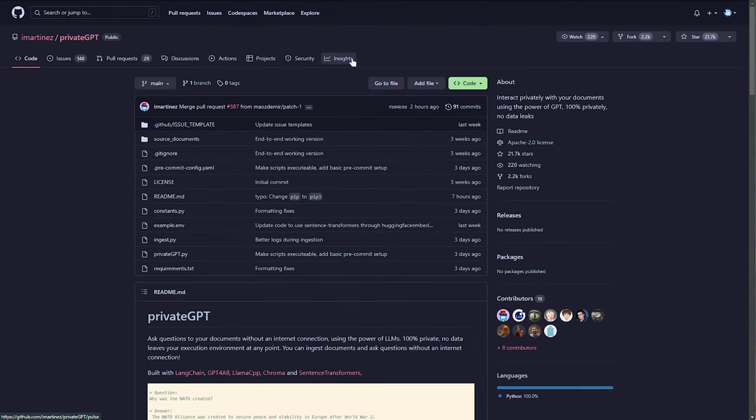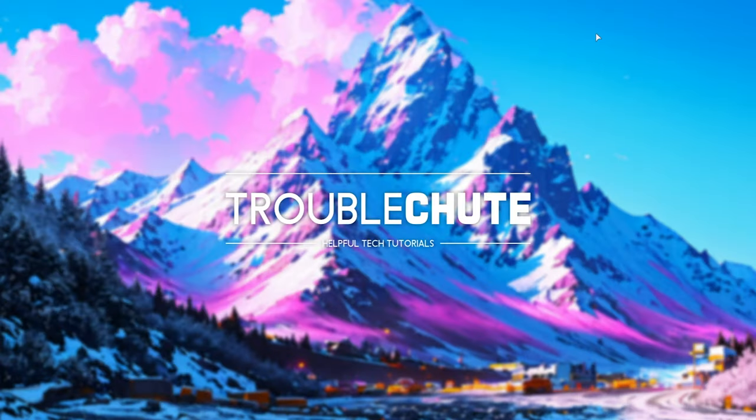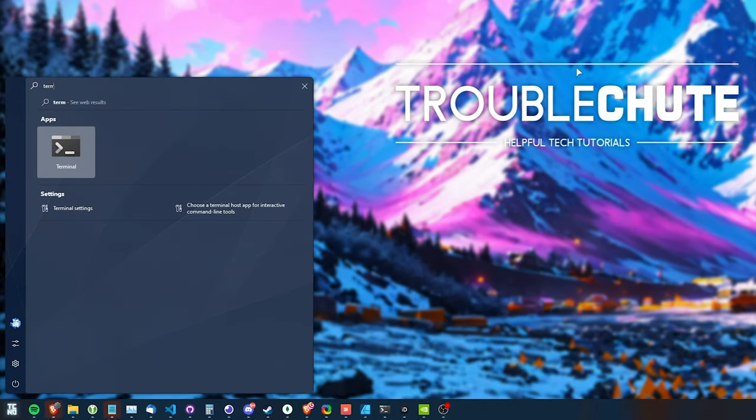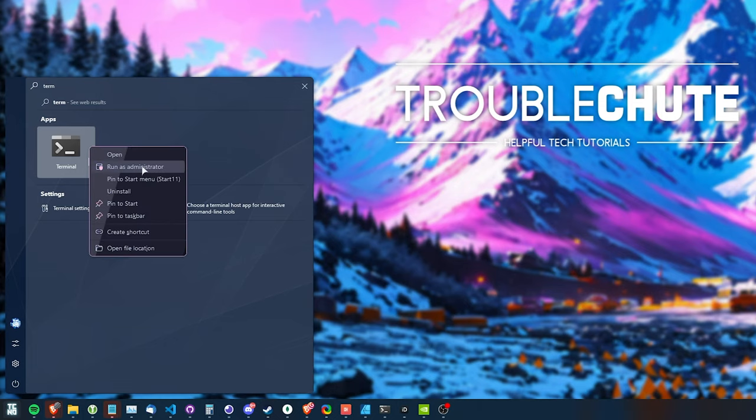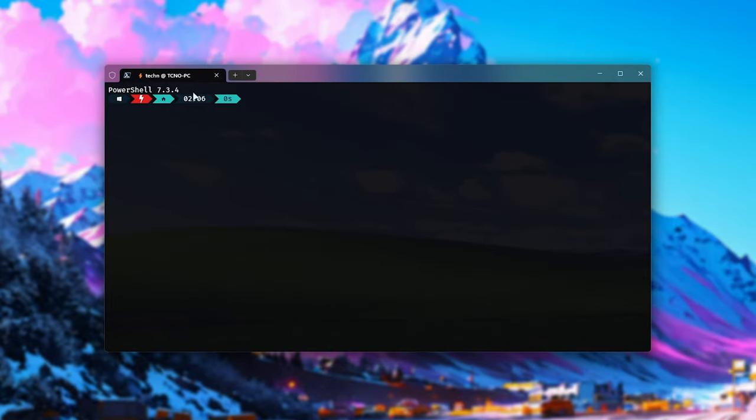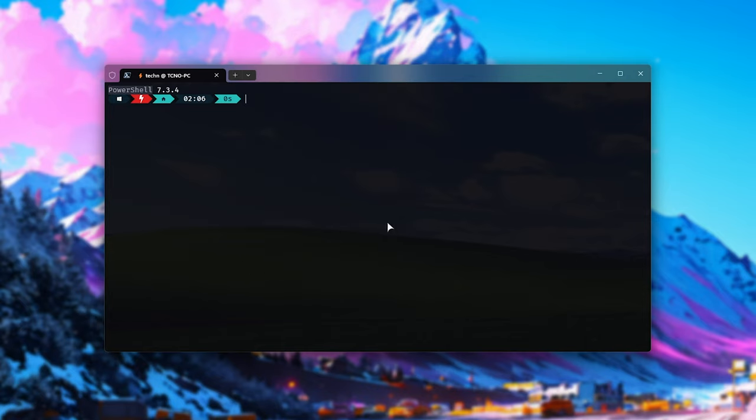Of course, you can manually install this, or you can follow my one-click installer. This is open source, so if you're curious how it works, you'll find a link for that in the description down below. Hit start, type in Terminal on Windows 11, otherwise PowerShell on Windows 10, right-click and run as administrator. If you opened up Terminal, just make sure you see PowerShell. Otherwise, click the dropdown and select PowerShell from here.